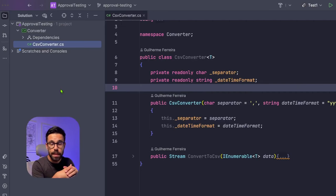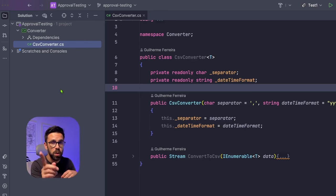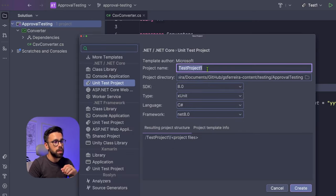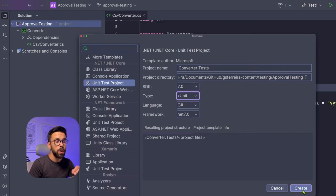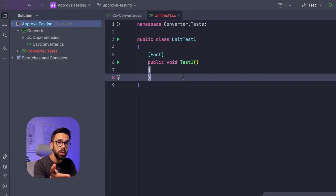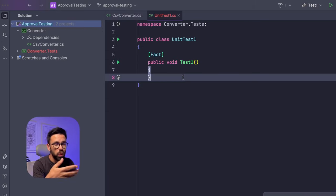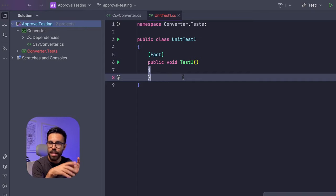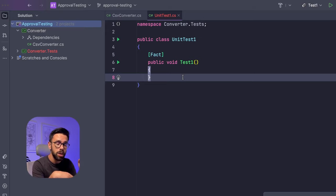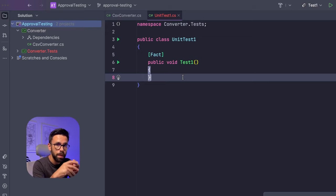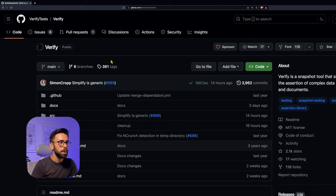So let's try to apply approval testing here to see if we can refactor our code safely. To apply approval testing, the first thing that we need is obviously a test project. So let's do that. Add new project, give it a name, and I will use xUnit. Now that I have my project, what I need to do is to have a way to do that type of approval testing, characterization testing, snapshot testing, whatever you want to call it. There's multiple libraries that will help you to achieve that. However, there's one that I really like that I will show you. And that library is Verify.